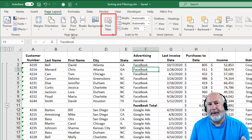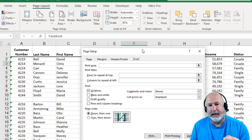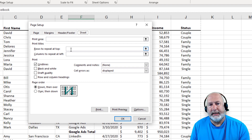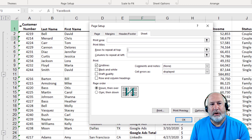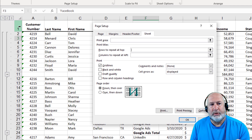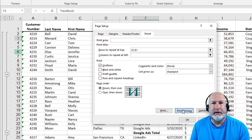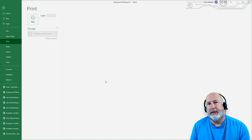Notice it's in the page setup group — Print Titles. I'm already on the sheet tab, which is correct. For 'Rows to repeat at top,' I'm going to click in that box and select my header row, which is row number one. It puts in dollar sign one colon dollar sign one — that's perfect. You can go to print preview from here to see if it works — trust me, it will.